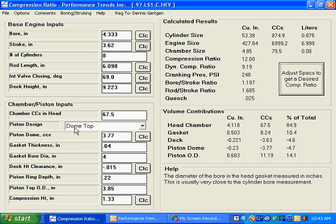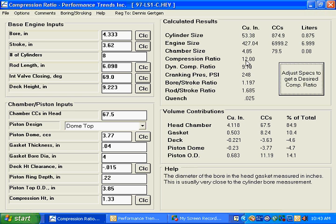Now what has happened is that we've changed from a flat top piston to a dome top piston, and we've increased the cc's to 3.77 in order to get our 12, 12 to 1 compression ratio.